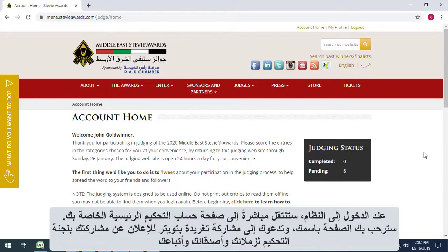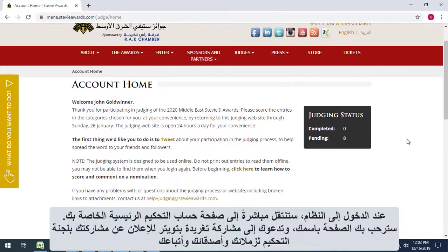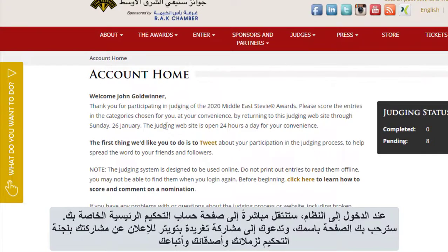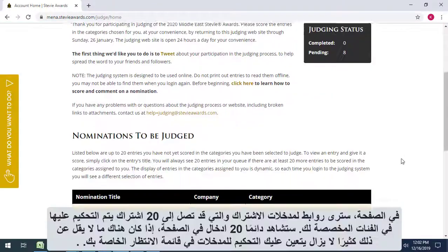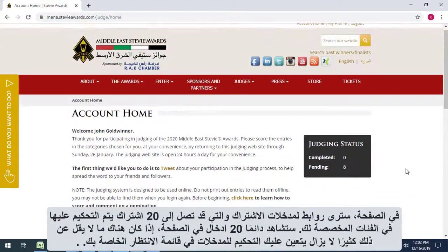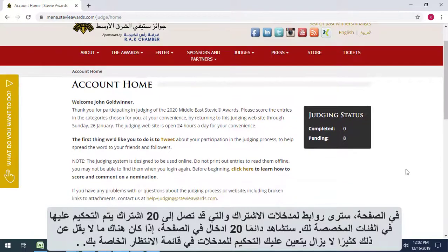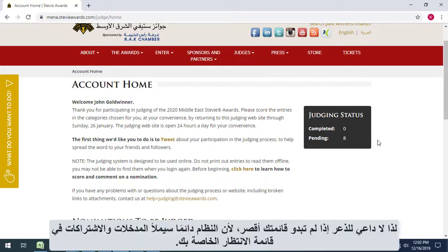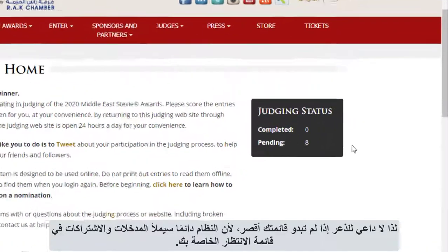When you log in to the judging system, you'll go directly to your main judging account page. The page will greet you by name and invite you to tweet about your participation to your colleagues, friends, and followers. On the page, you'll see links to as many as 20 entries to be judged in the categories assigned to you. You'll always see 20 entries here if there are at least that many still to be judged in your queue, so don't panic if your list doesn't seem to be getting any shorter, because the system will always backfill from other entries in your queue.